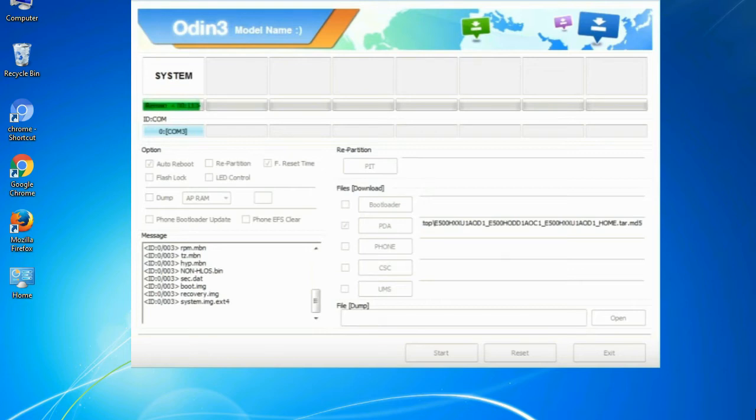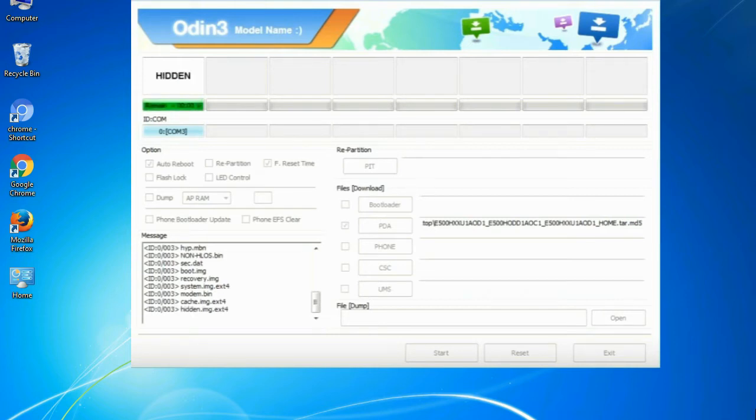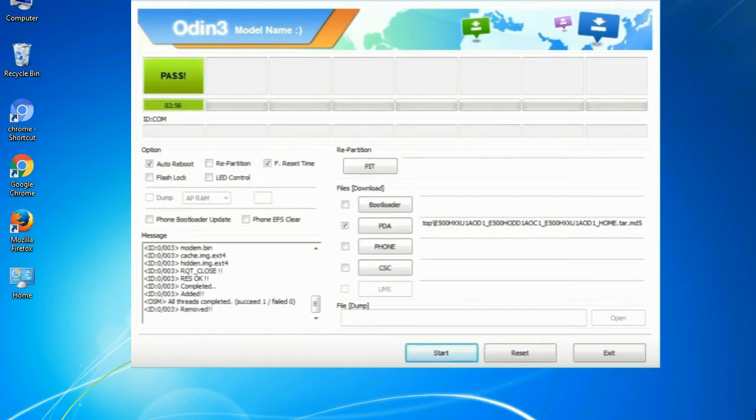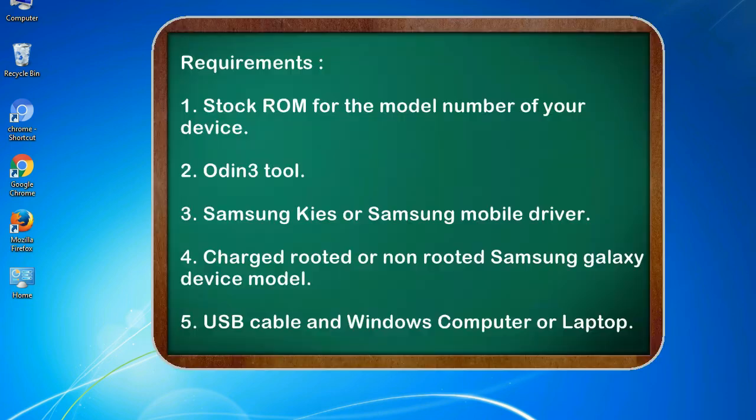This tutorial is going to show you the process of flashing Samsung stock ROM and official original firmware via Odin. Complete tutorial about flashing and restoring any model of Samsung Galaxy smartphone to stock firmware. This guide will make you able to upgrade or downgrade any firmware version by using Odin 3.